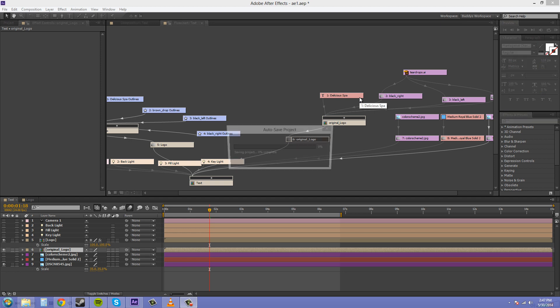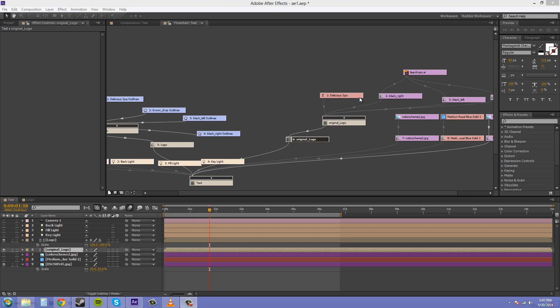Hey everybody, welcome back to another After Effects CS6 tutorial. I'm your host, Buddy Blackford, and I wanted to talk to you a little bit about the flowchart view in After Effects CS6.